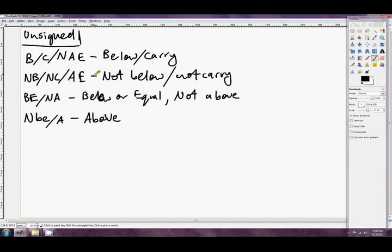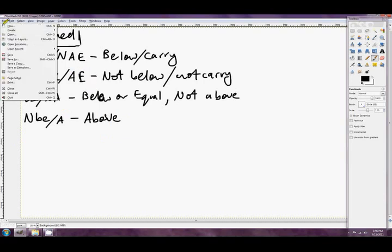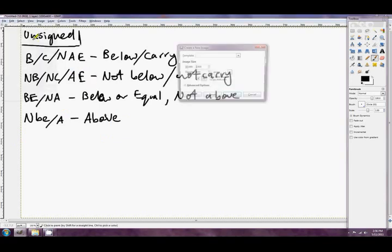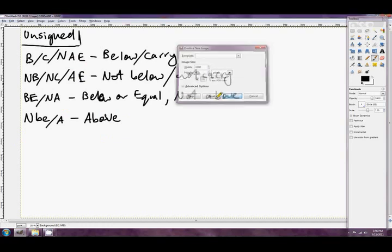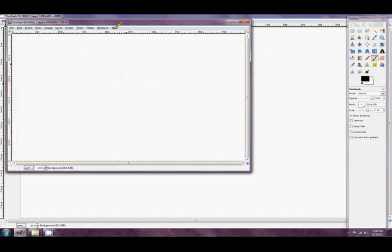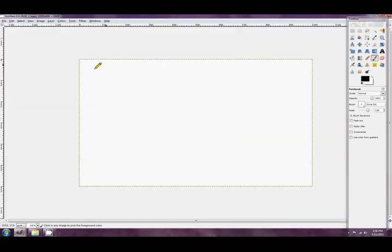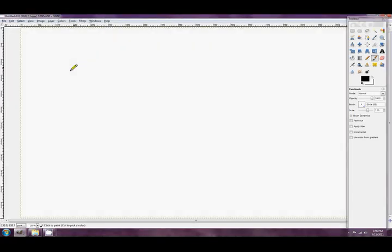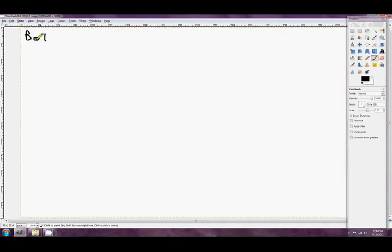Use below and above for unsigned, and greater and less for signed. And if we go over the page we'll have a look at the final ones. Before we get onto a little demo about why this instruction is useful. So this is both signed and unsigned.